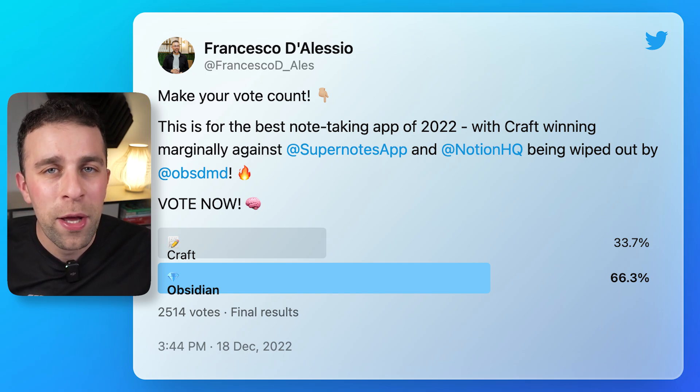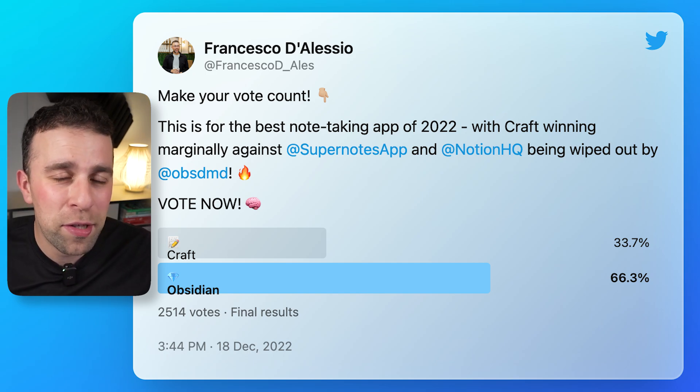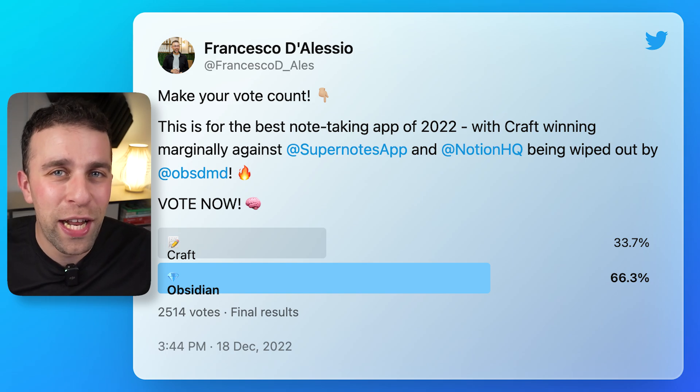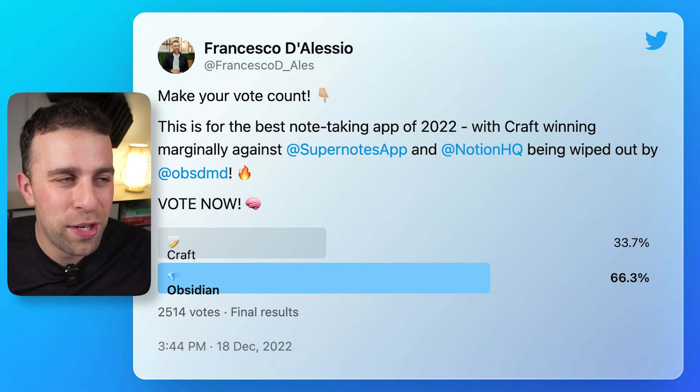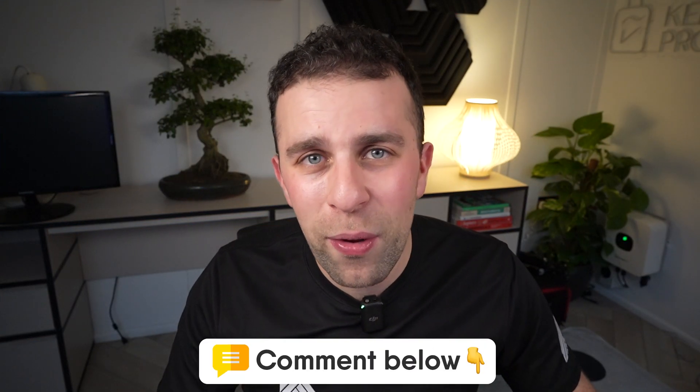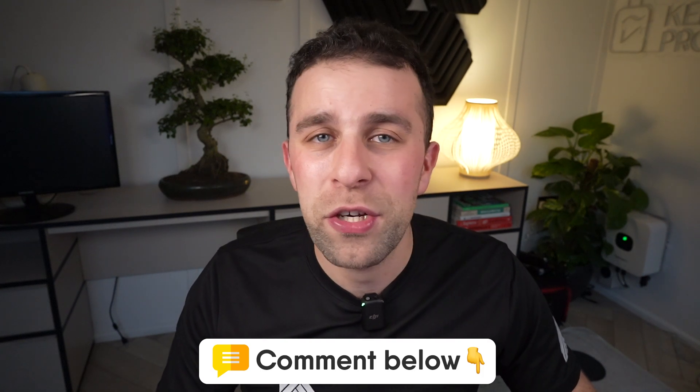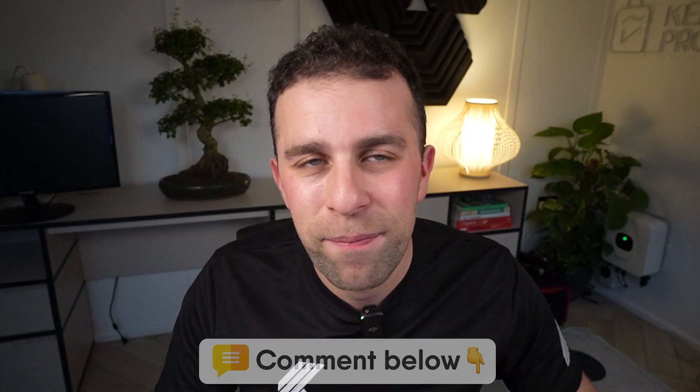So congratulations to Obsidian. Anyway folks, let us know in the comments below how you're using the feature and whether this is something that interests you. Thank you very much.